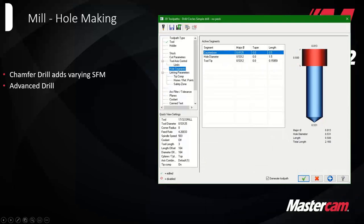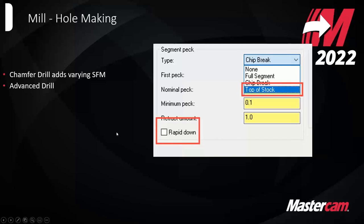You can also select an entire hole feature and it'll pull in depths for you based on the solid feature. For example, a hole with a counterbore and a drilled feature will automatically pick up those segment depths instead of requiring you to define them manually. You also have additional control over pecking in the segments and can now retract and rapid within the cycle as needed — for example, retracting completely out of the part mid-cycle to flood it with coolant and clear chips before a final reaming routine.